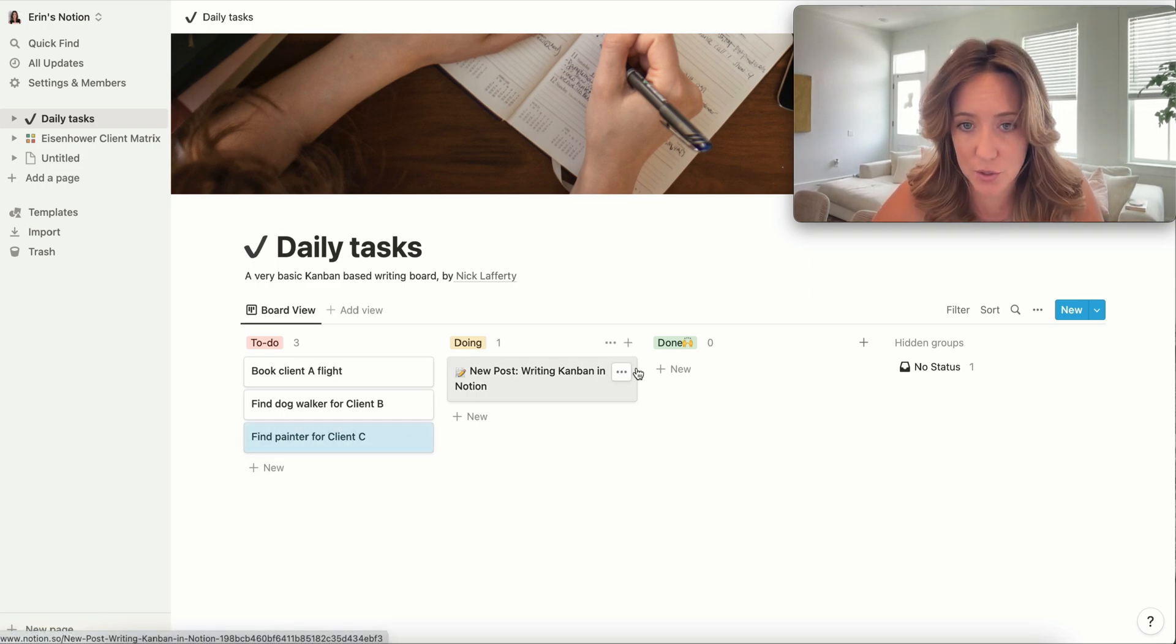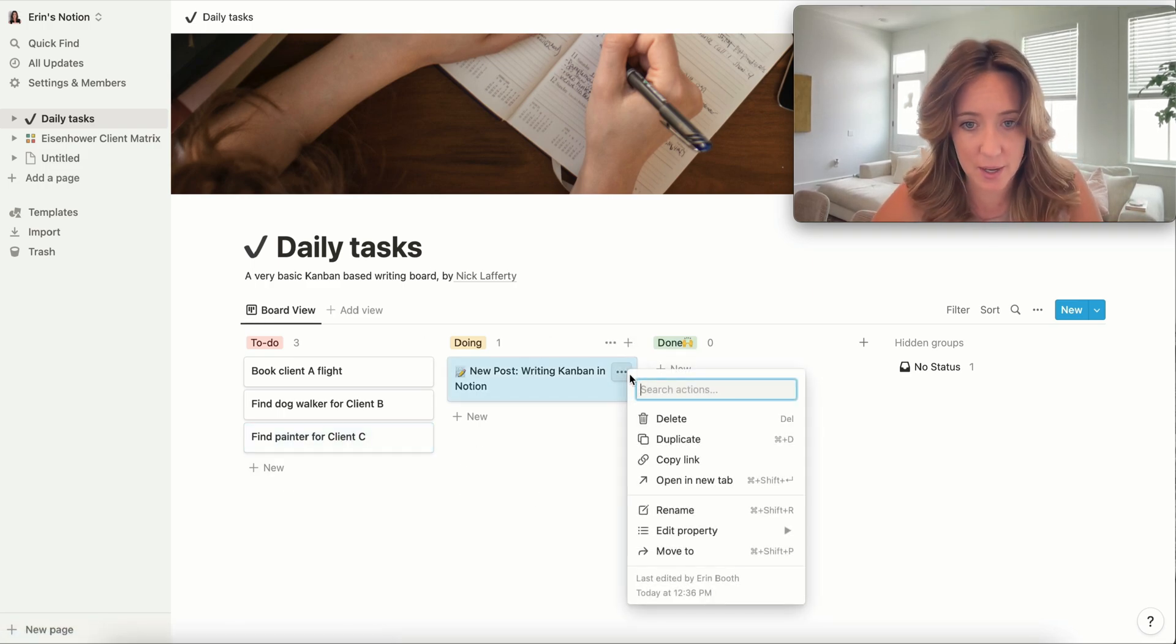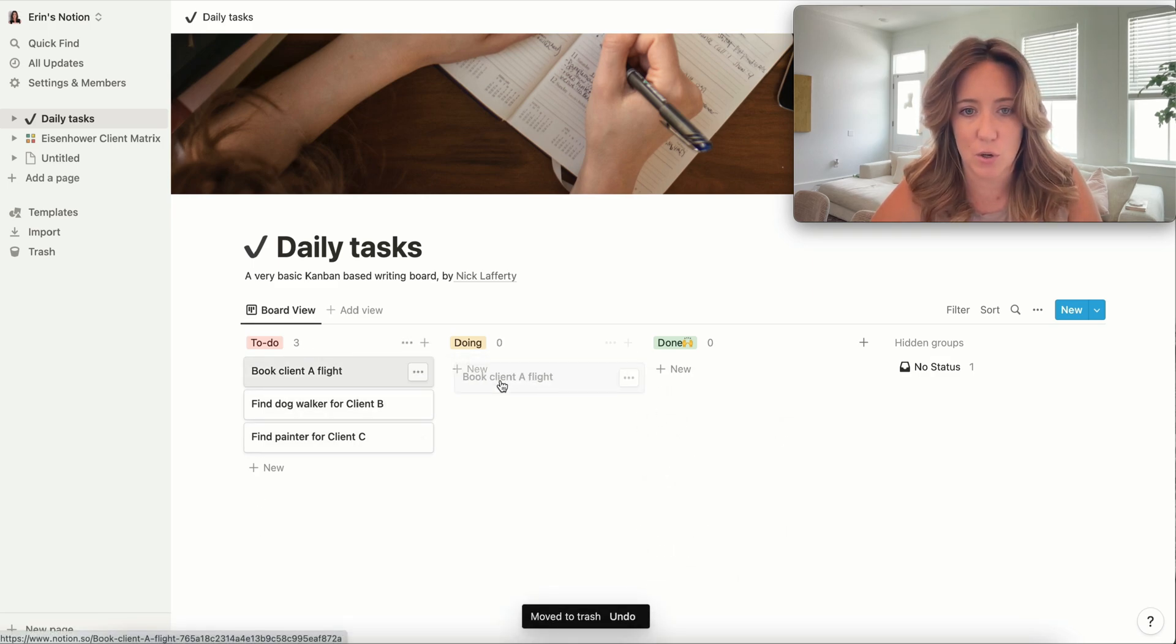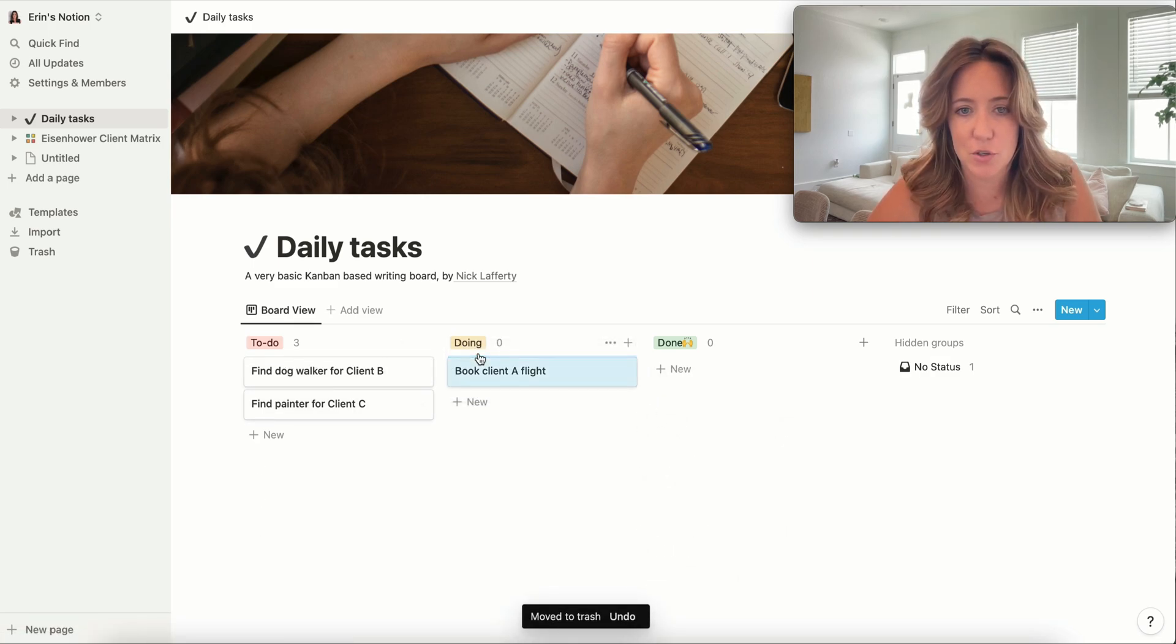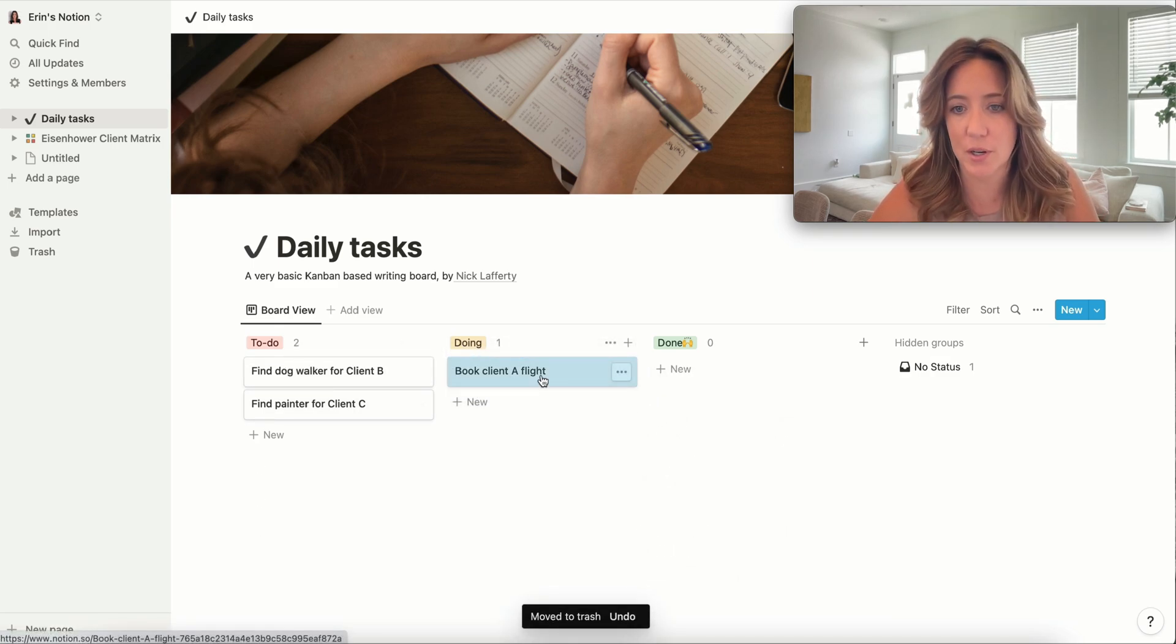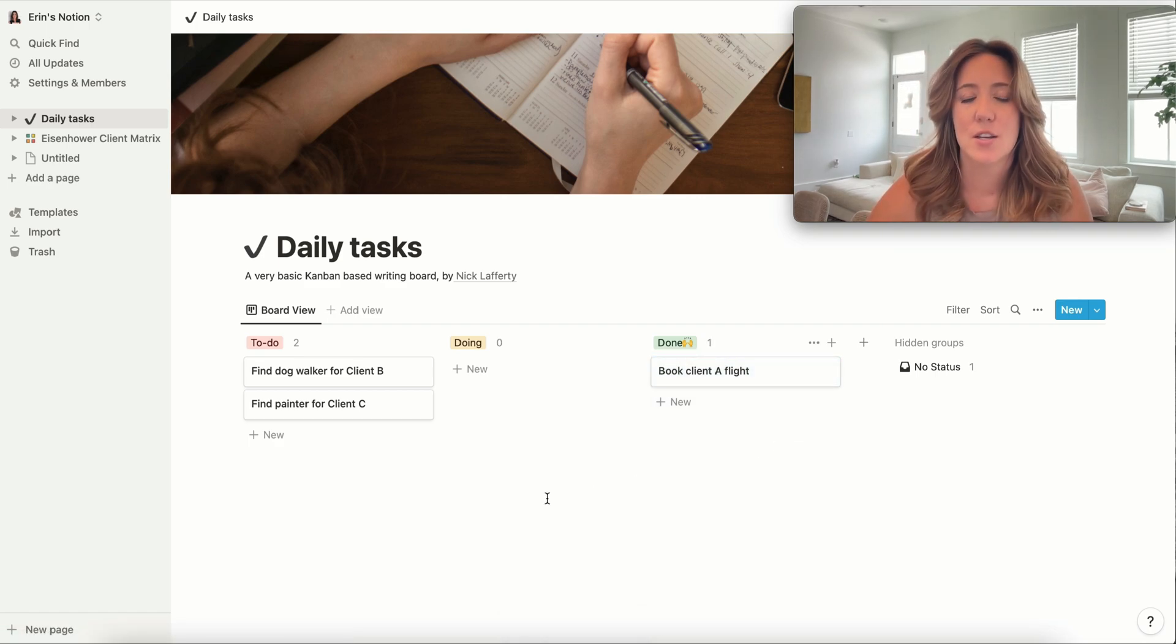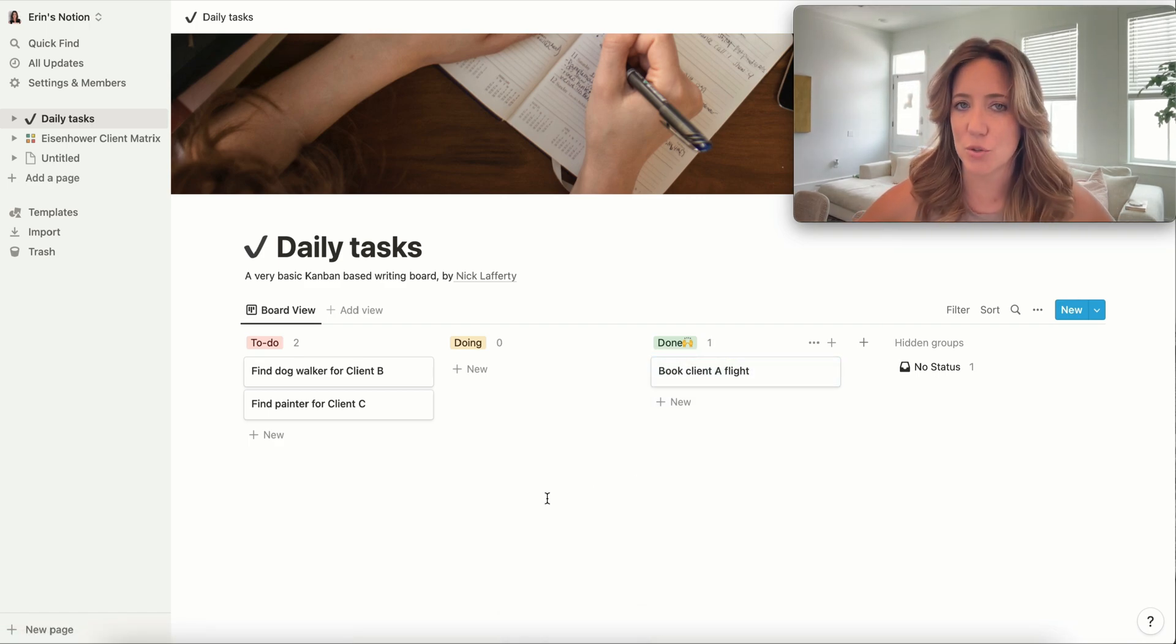And then as you're doing, doing, done, say you started to work on travel, you can drag and drop that over. When you're done with that, you can drag and drop that over. So again, super simple, very visual way.